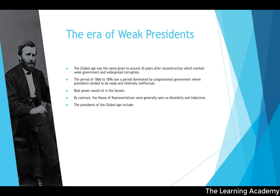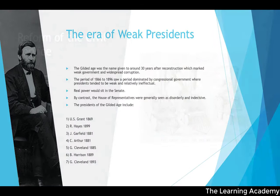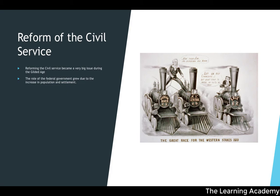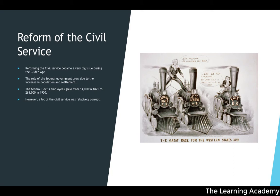The presidents of the Gilded Age — Grant, Hayes, Garfield, Arthur, Cleveland, Harrison, and Cleveland again — are known as the weak presidents. Reforming the civil service became a major issue during this era. The federal government's employees grew from 53,000 in 1871 to 265,000 by 1900, but corruption was rife. Politicians controlled appointments and granted positions in return for political favors rather than merit.